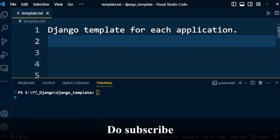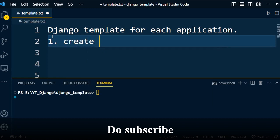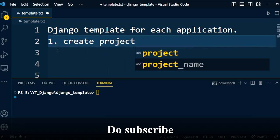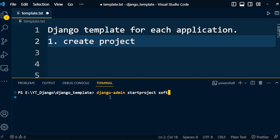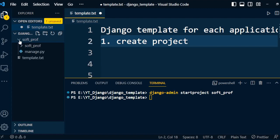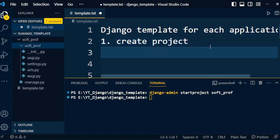Let us start the discussion. Step 1: create a project. To create the project we need to go to the terminal and type the command 'django-admin startproject' followed by the name of the project. In our case I will use 'software_professional'. This will create a project which contains certain files. Step 2: create the application.